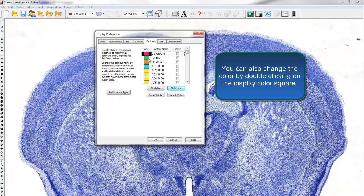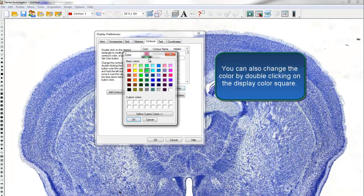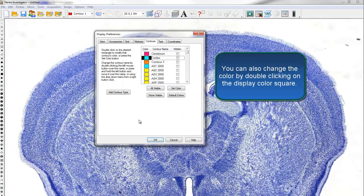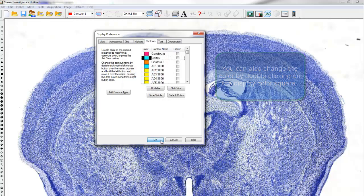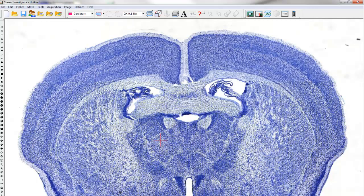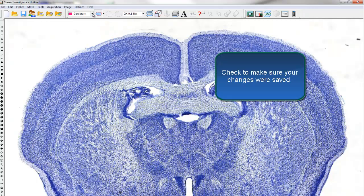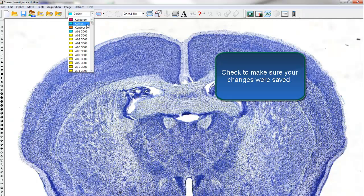You can also change the color by simply double-clicking on the displayed colored square. Click OK when you are done editing. Check to make sure your changes were saved.